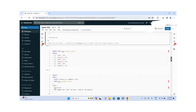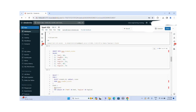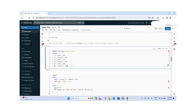Now I am inserting data into student_scores. The columns are student ID, subject, and score. For student one: Math is 90, English is 85. For student two: Math is 78, English is 78. From these values, we are going to create a pivot table.